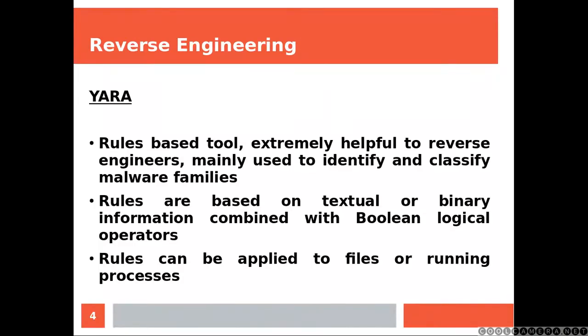Yara is a rules-based tool extremely helpful to reverse engineers, mainly used to identify and classify malware families. Rules are based on textual or binary information combined with Boolean logical operators. Rules can be applied to files or running processes.